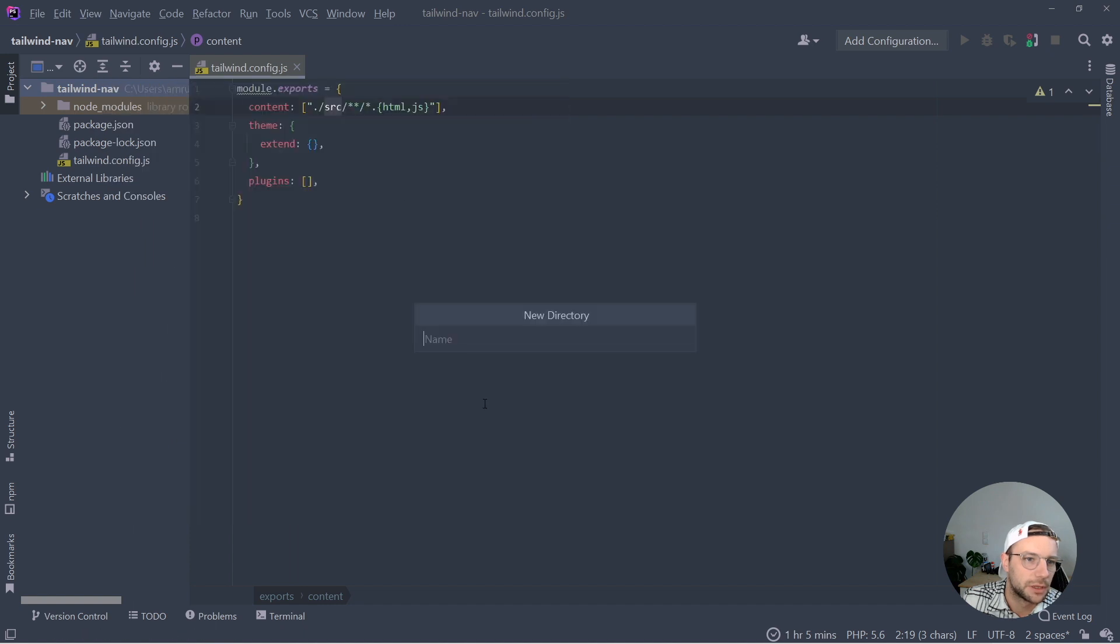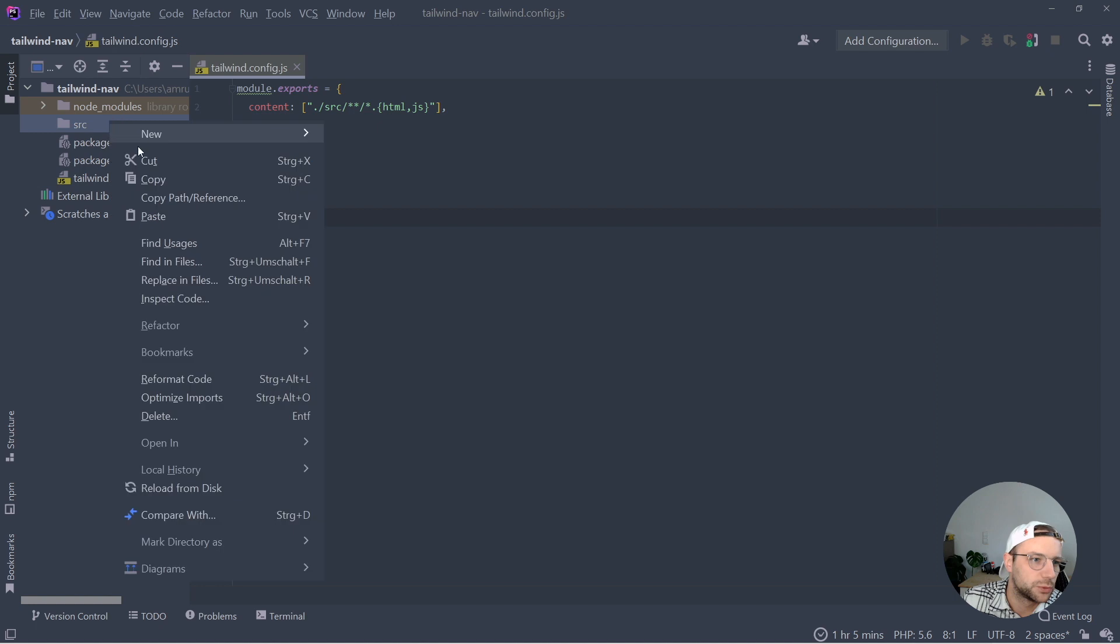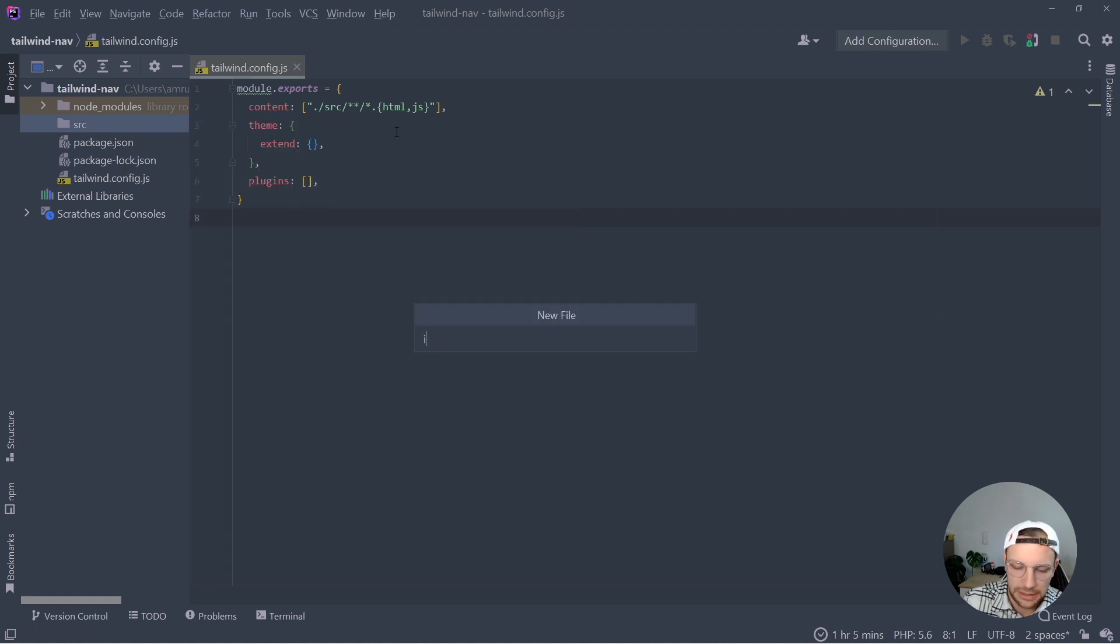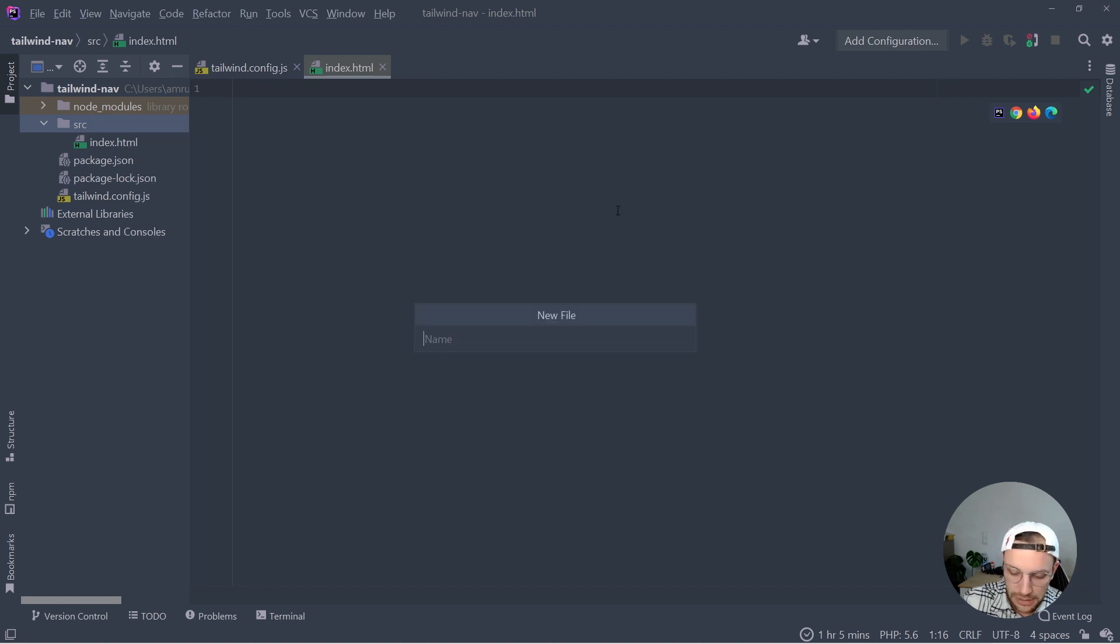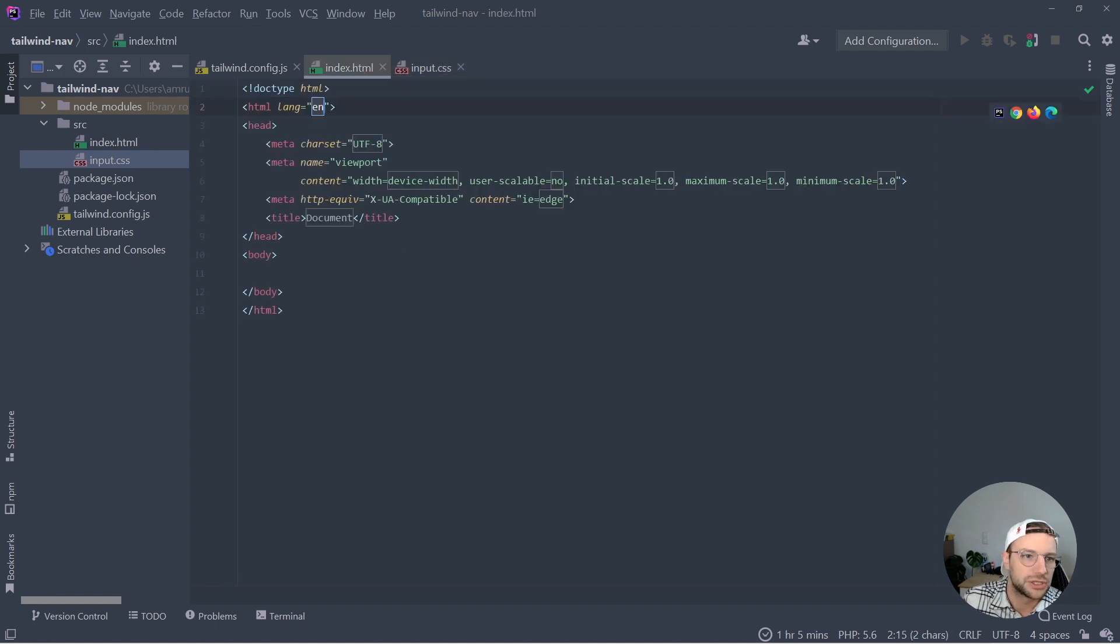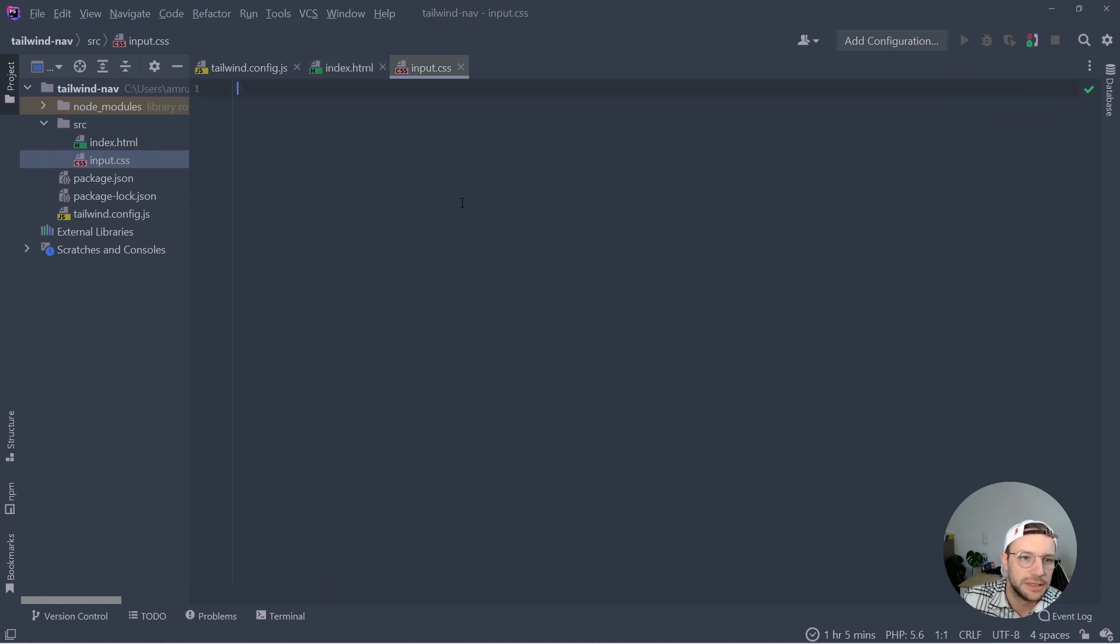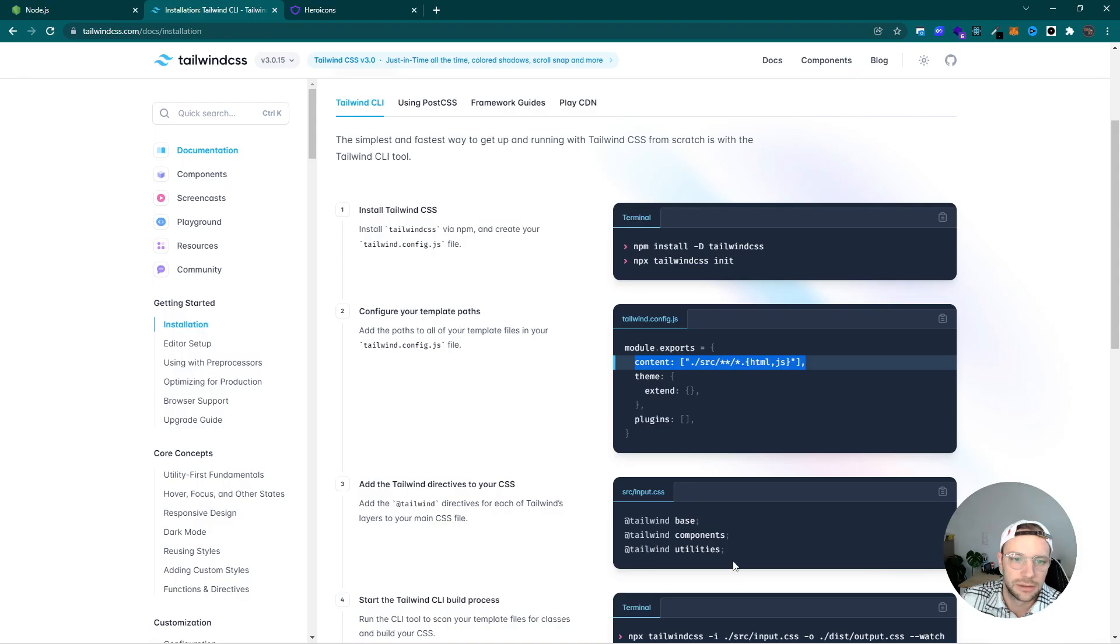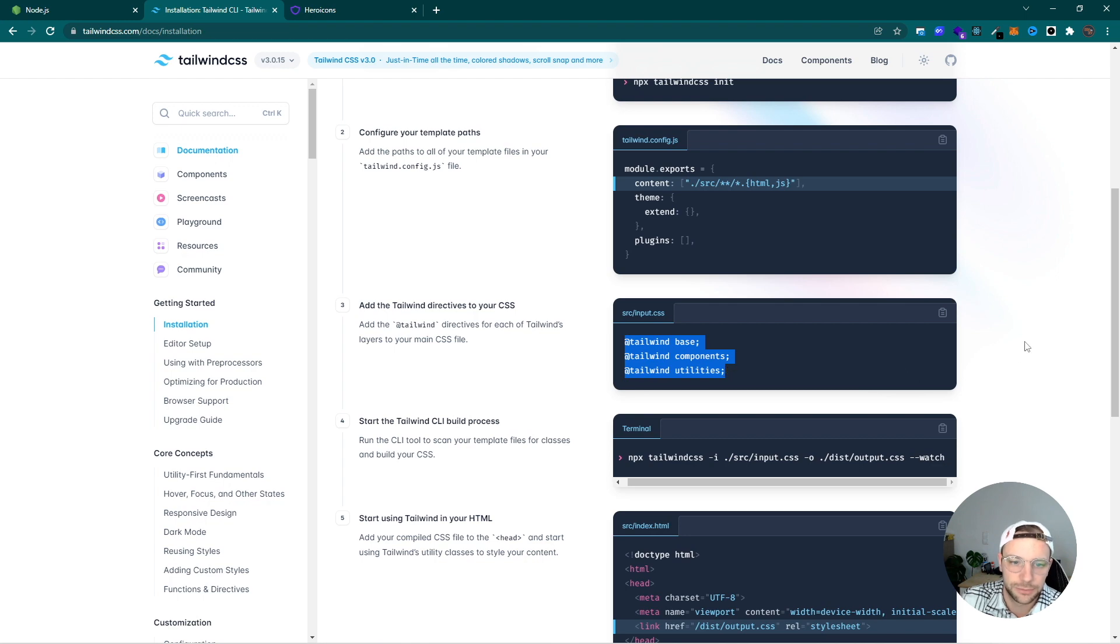Which basically says that our files are located in a source directory. So let's create that. And inside of it, we add our index.html file, as well as an input.css file. So for the HTML, let's add some basic markup. And here in the input.css, we need to add the Tailwind components, which we can simply copy-paste from the documentation page.